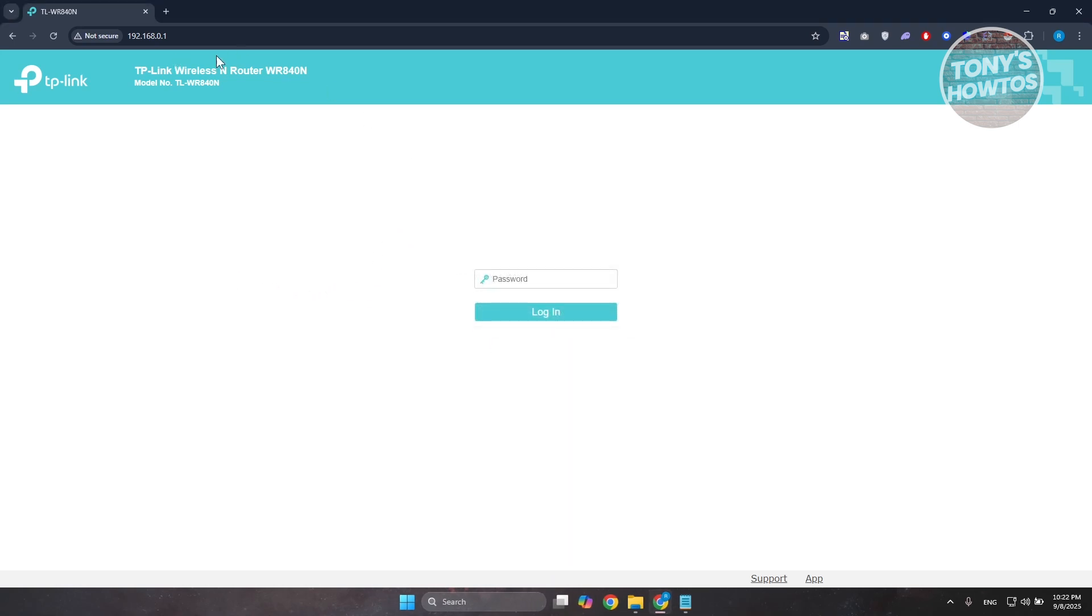Once you've done that, you want to log in to your account. Usually the password and username would be included on the back or underside of your router. Go ahead and check those credentials and log into your router.